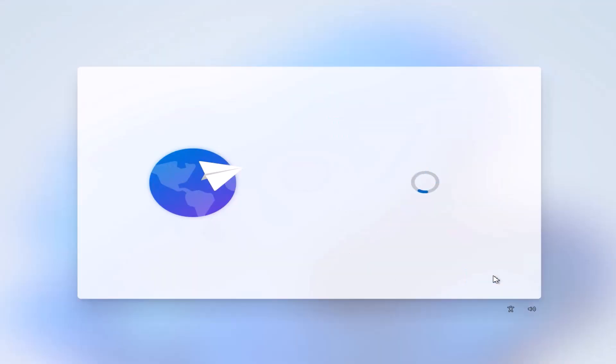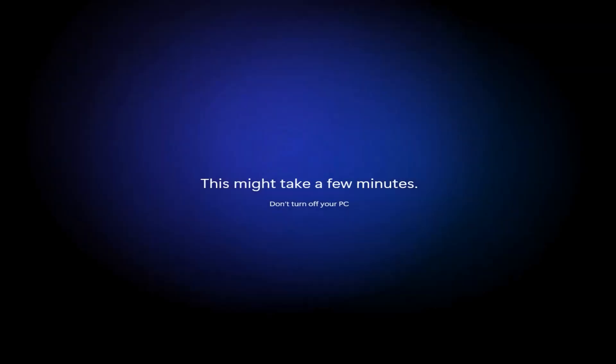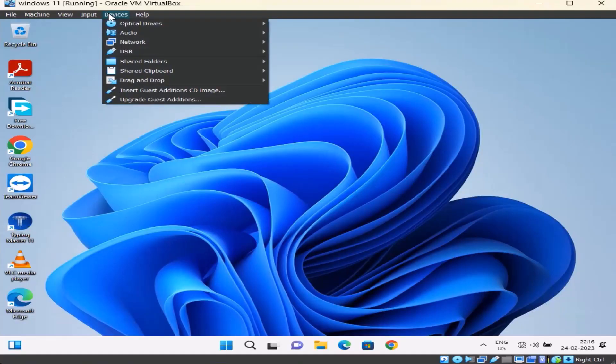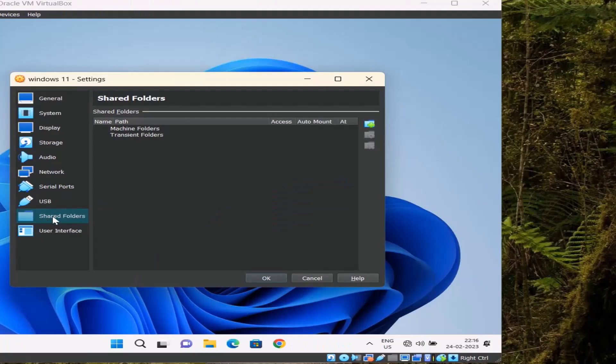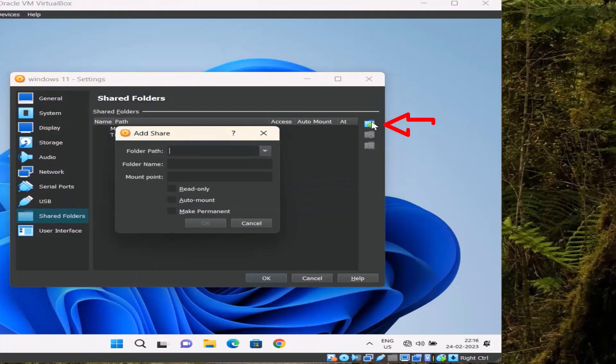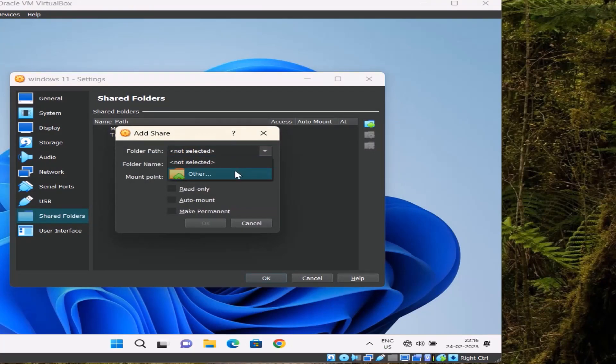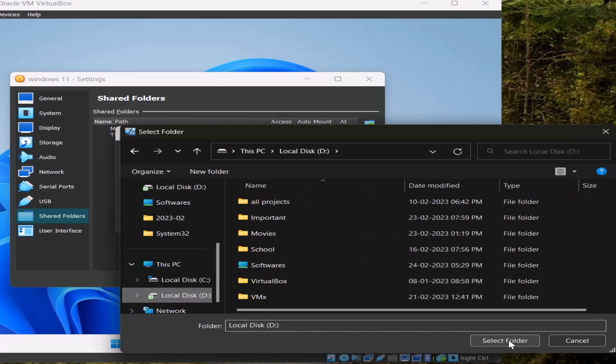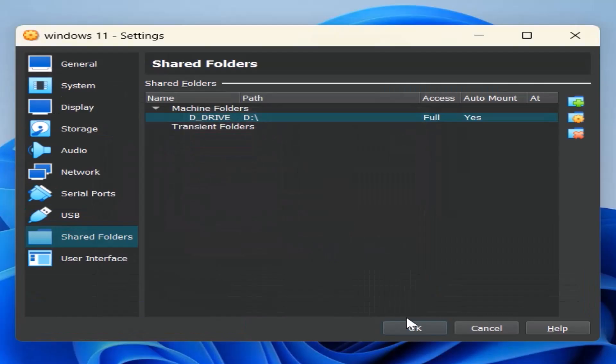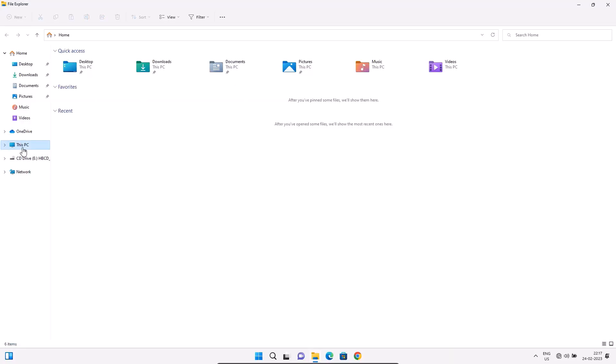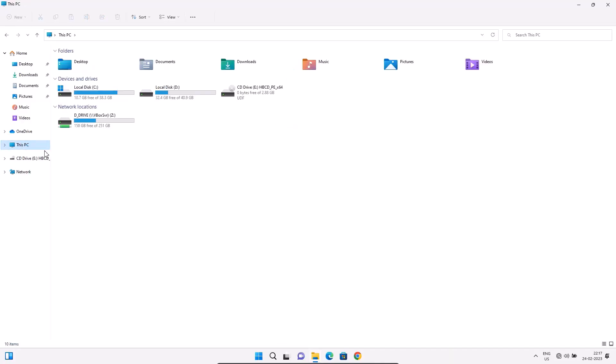These steps are repeated because sysprep was run. Go to Devices menu, click Shared Folder option. Click Shared Folder Settings, go to Shared Folder menu, click Add Share. Choose your folder path, tick make permanent. OK, OK. After doing this, files can be transferred from main system to virtual system. Enter D drive.